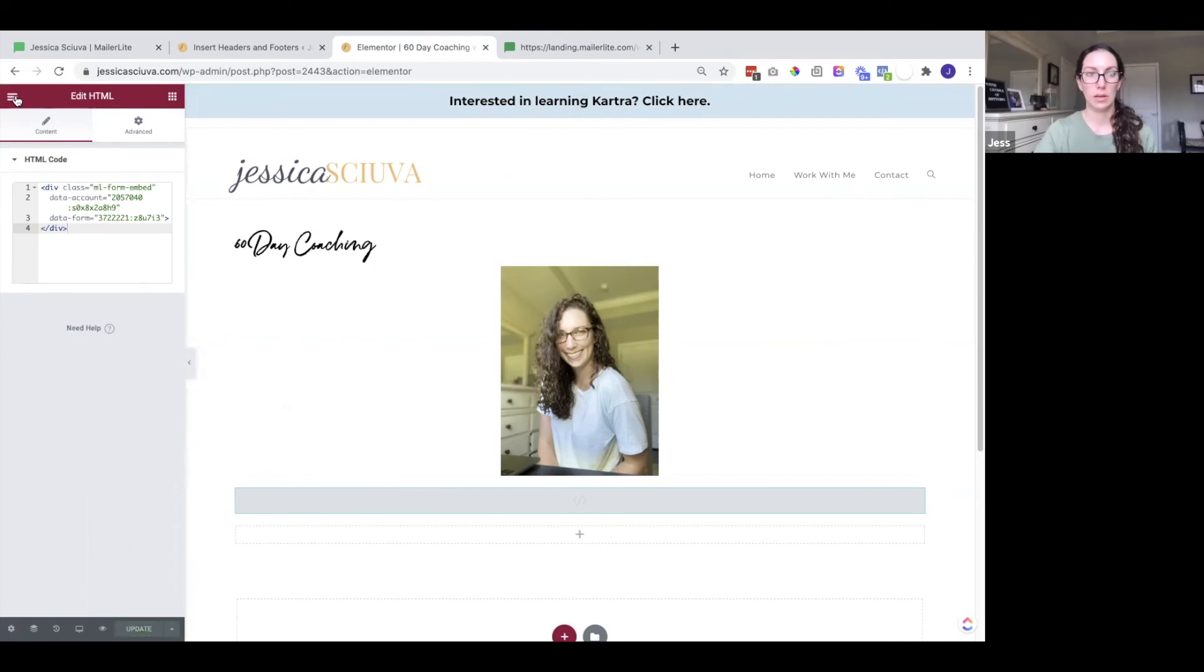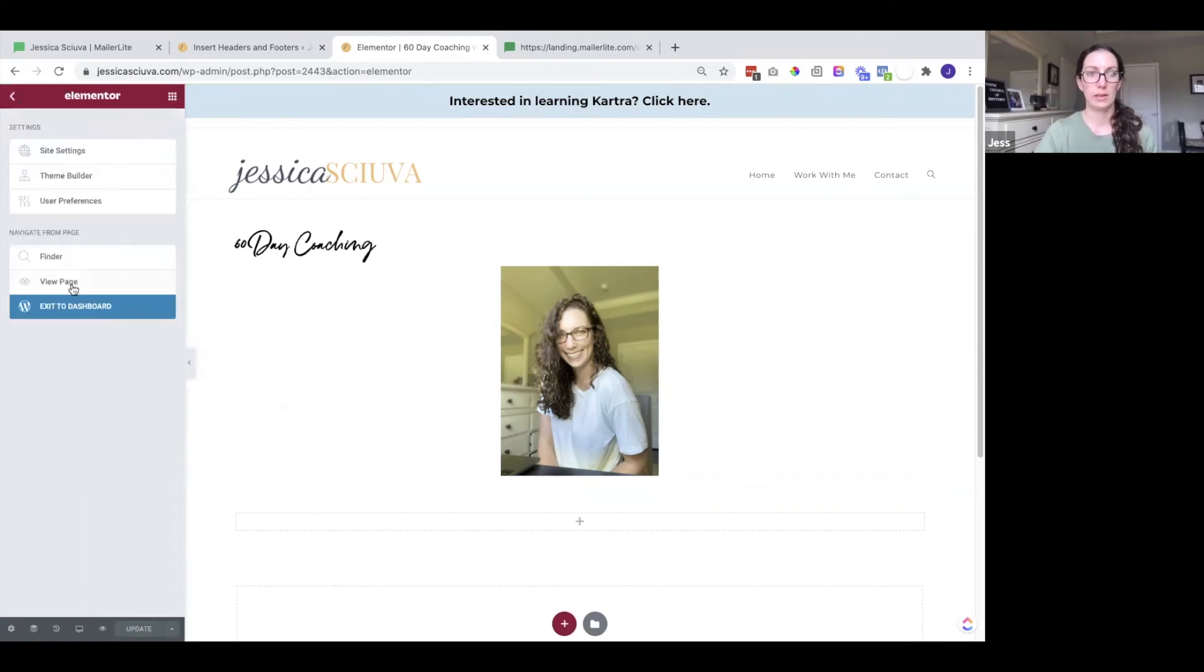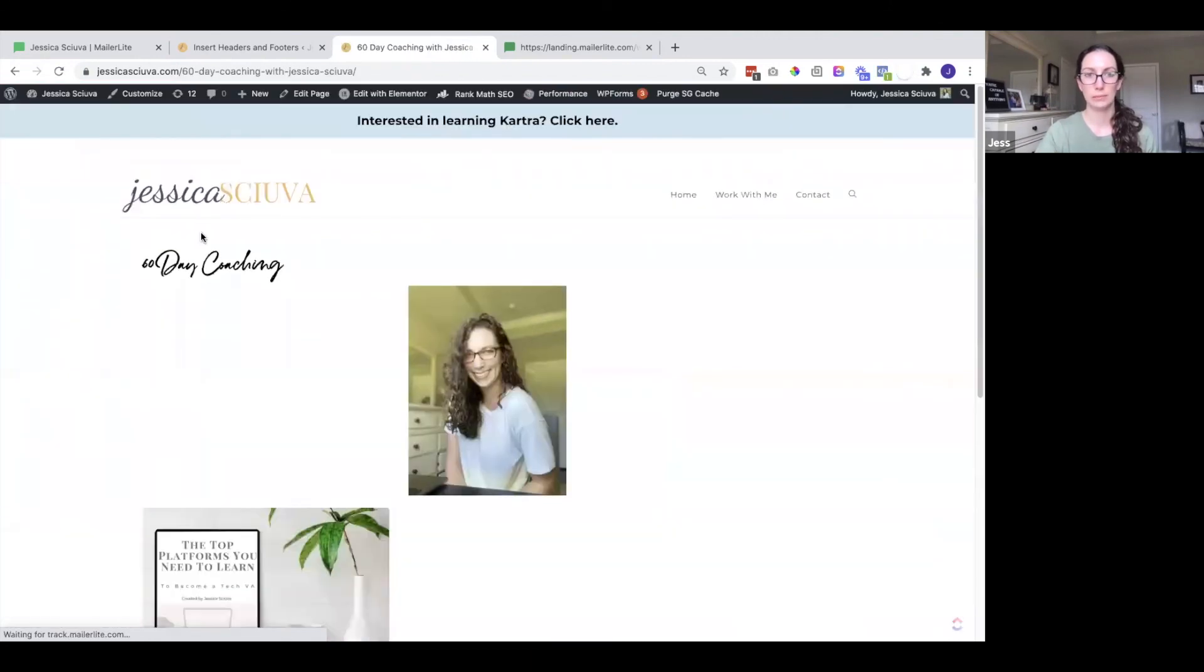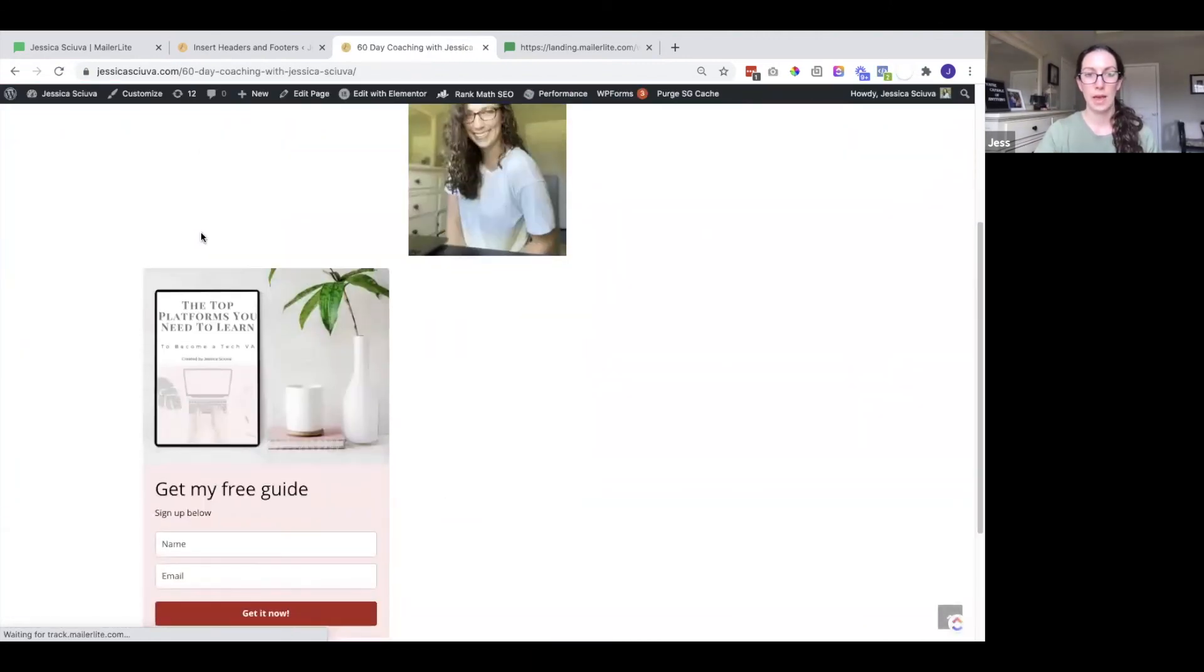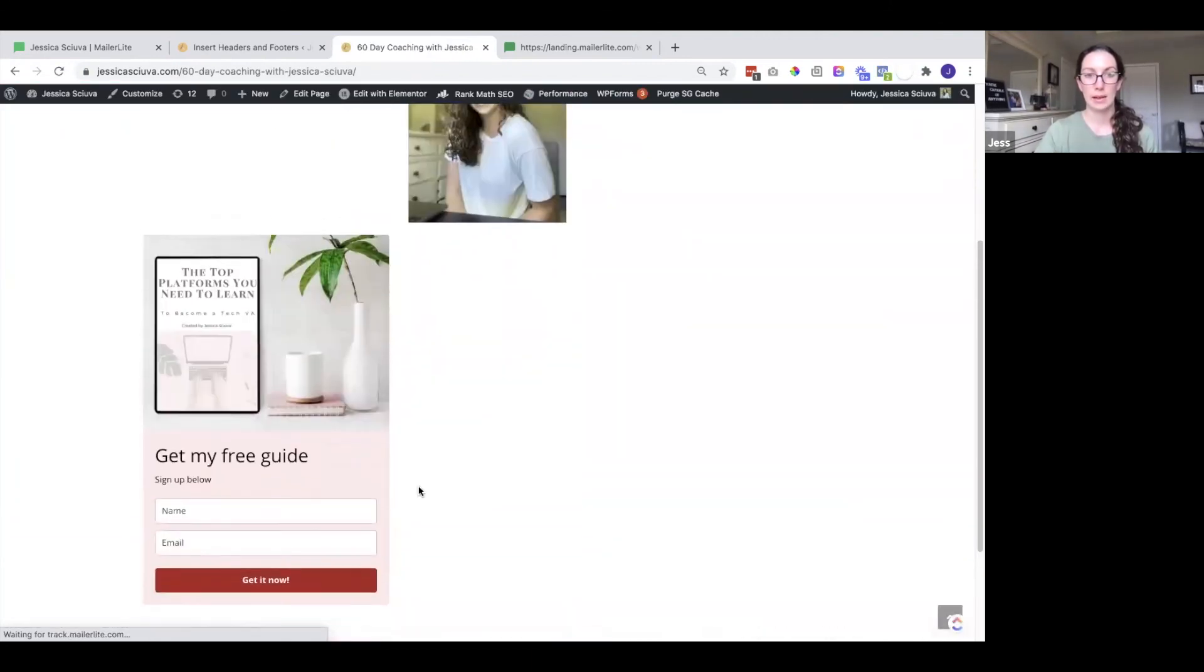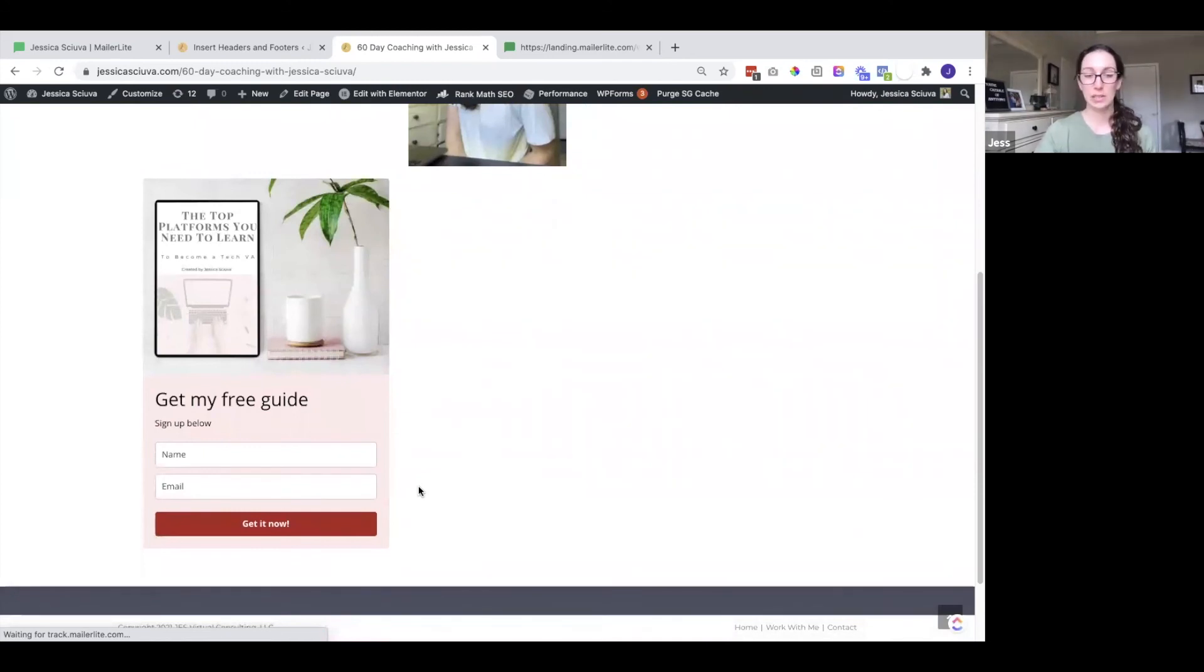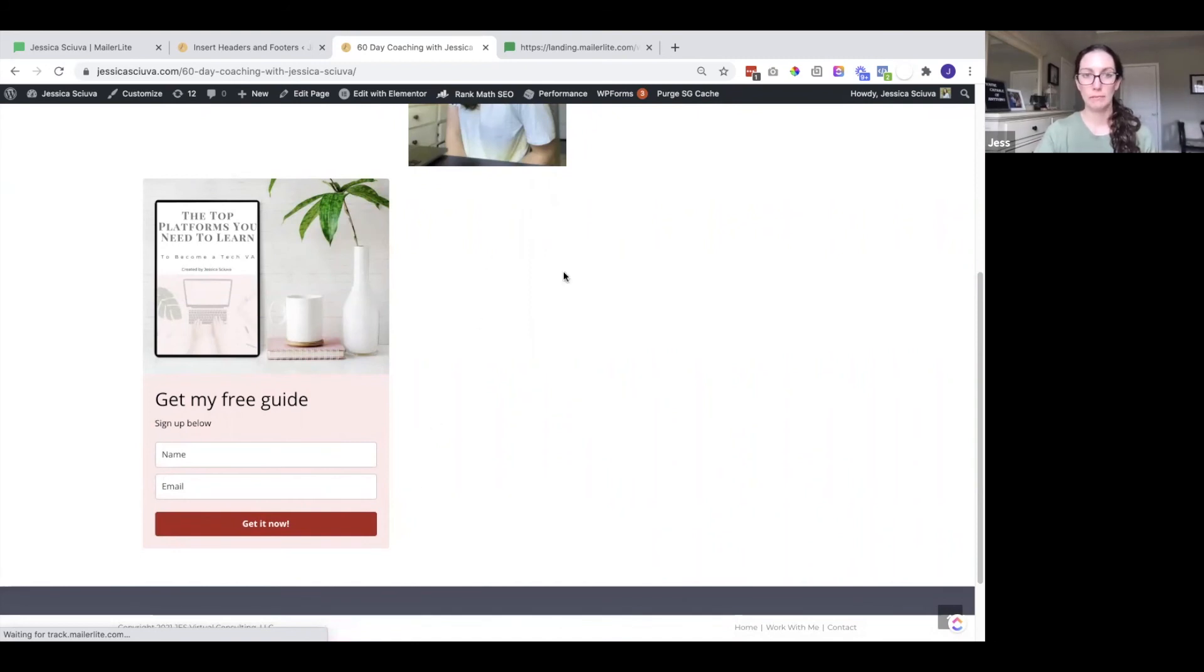We want to make sure that this is showing up. So let's view the page. And there it is. So that is the form. Remember I aligned it to the left. So that's why it's going there. If you want it to be in the center you can edit that in the settings of the form. But those are the steps you need to take if you want to add this.